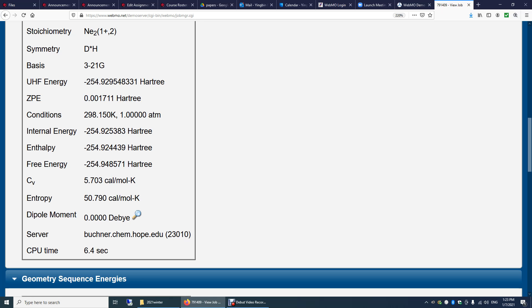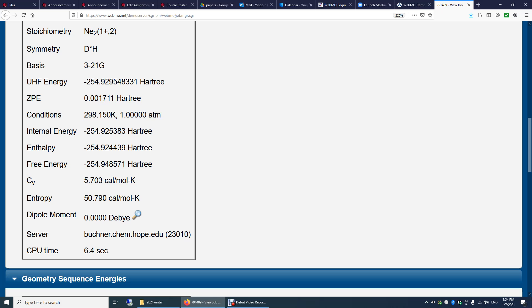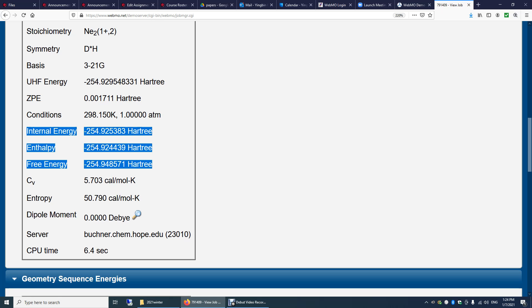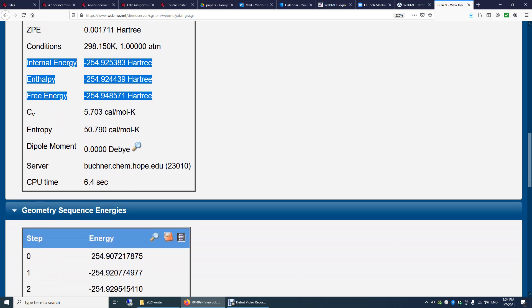By default, when you do frequency calculation, the temperature is 25 degrees Celsius. The pressure is 1 atm. And you have the internal energy, enthalpy and free energy here. This is Gibbs free energy. While Hartree is equal to 2625.5 kilojoules per mole. So Hartree is a fairly big unit. And now if you look for the heat capacity here, it's in calorie per mole per Kelvin. So you can convert it to joule. And also we have the entropy here. We have the dipole moment here for this molecule. We used this server. The CPU time is 6.4 seconds.